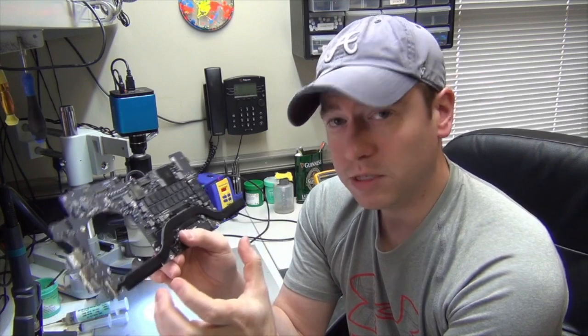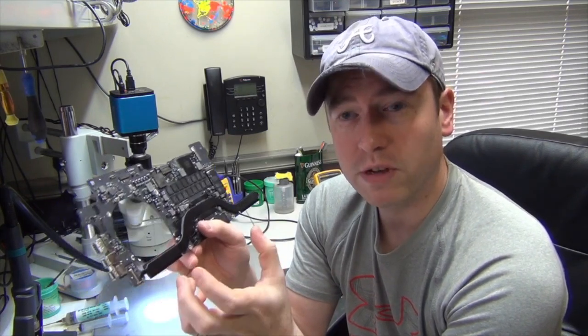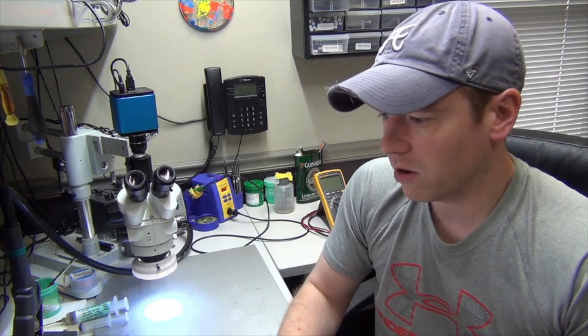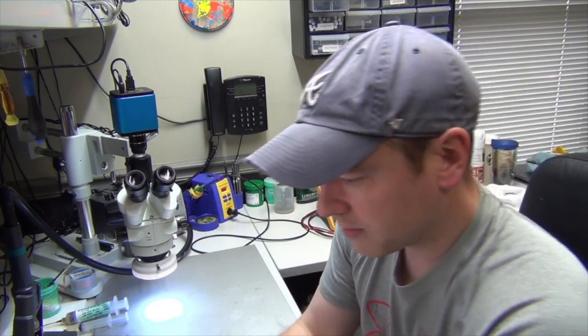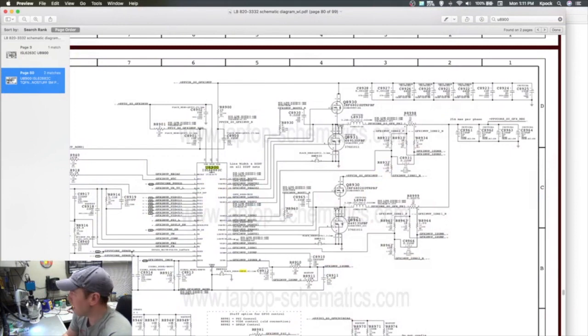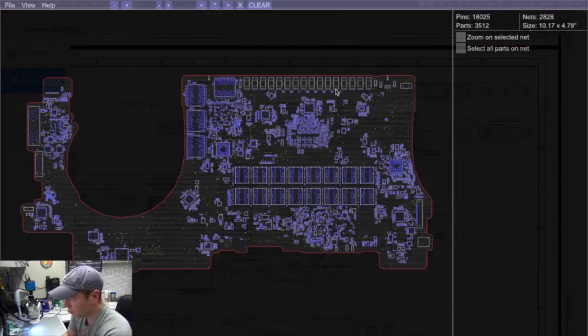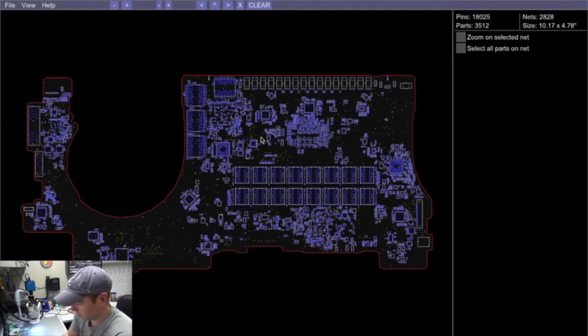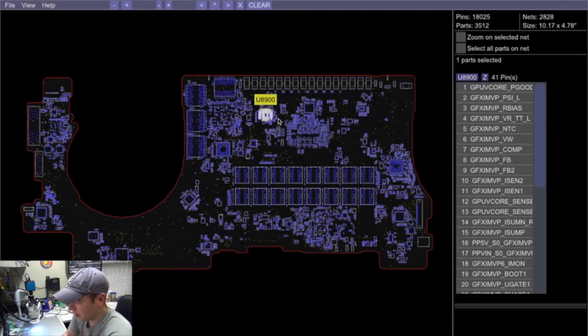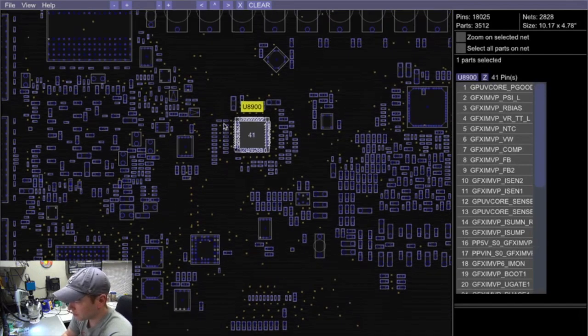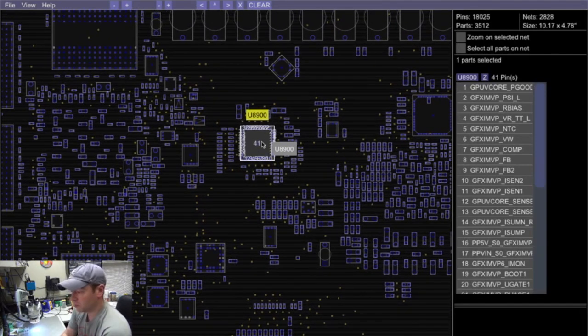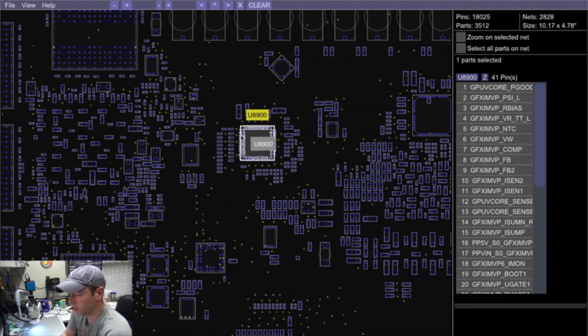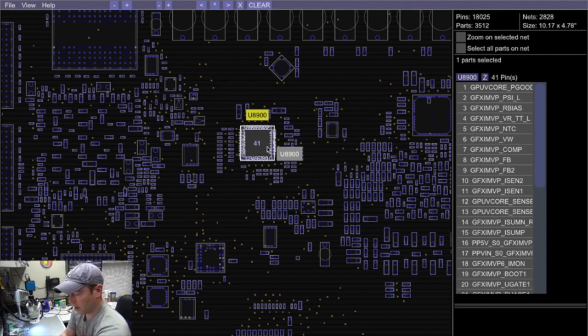What gives the GPU power is the GPU V core chip. Look here on the schematics - you have this chip here, the U8900. This chip is your GPU V core. Let's find that on the board view. We'll do a search for U8900 and it's this chip right here. What happens, very common with these boards, is this GPU V core just all of a sudden stops working.